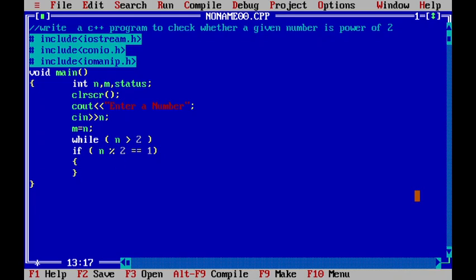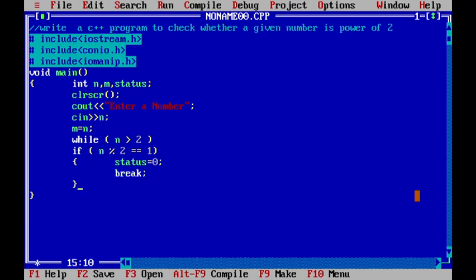It means to say that it is not a power of 2. So, I will make status equal to 0. And after that, I will come out of the loop by using the break statement.